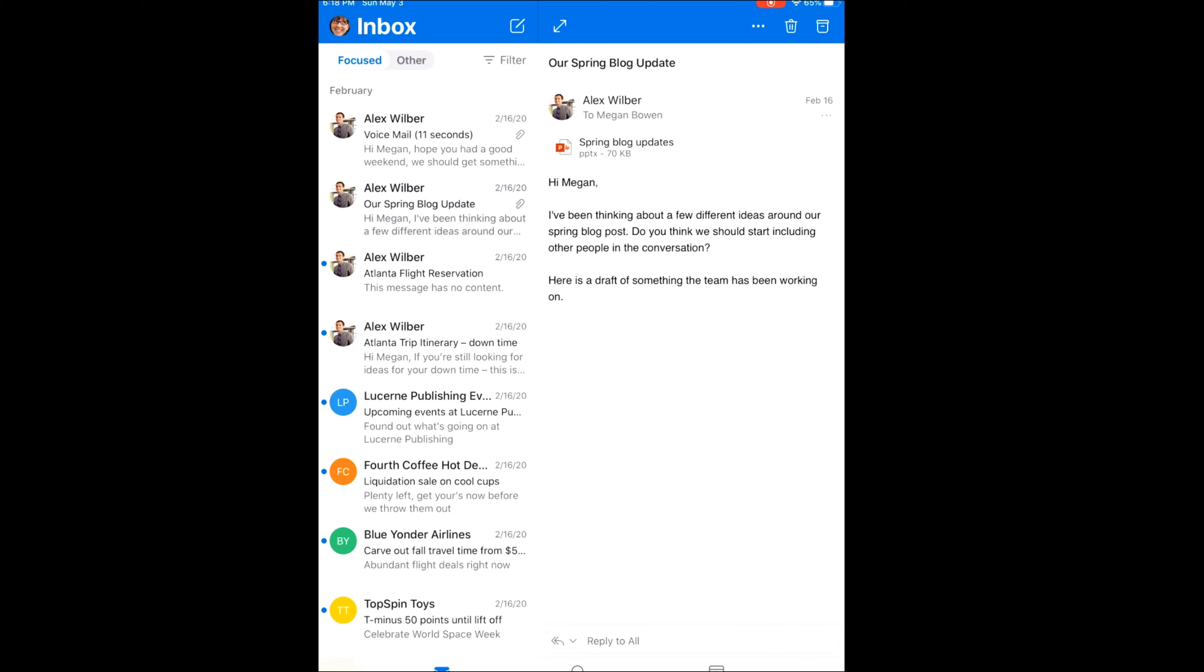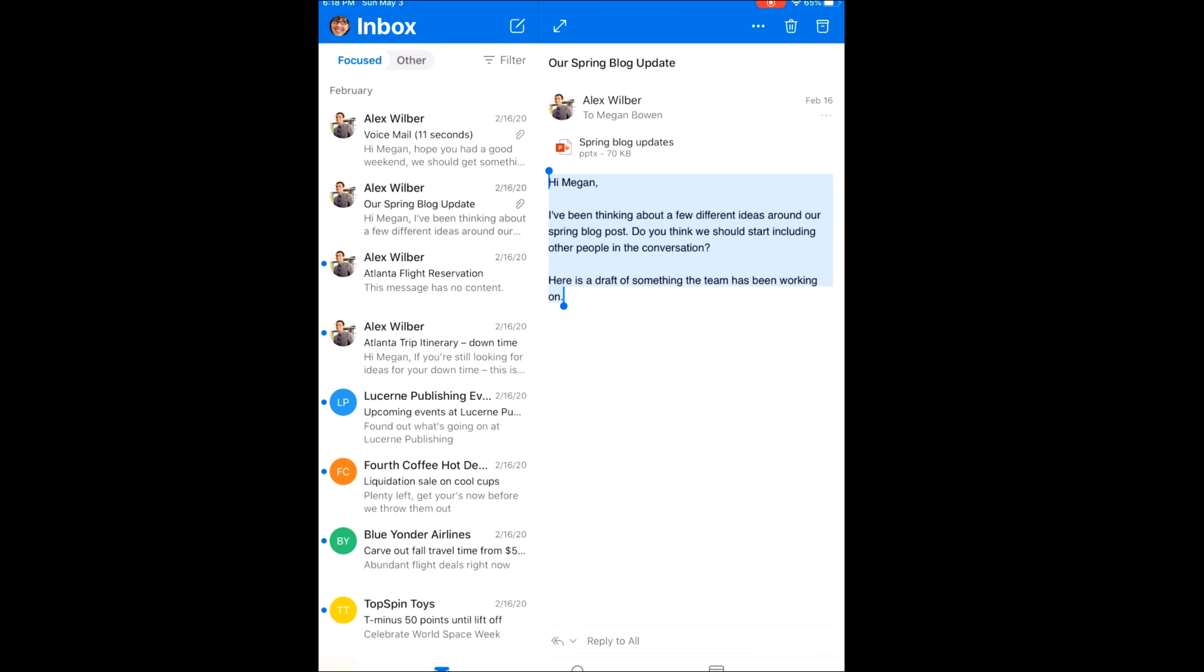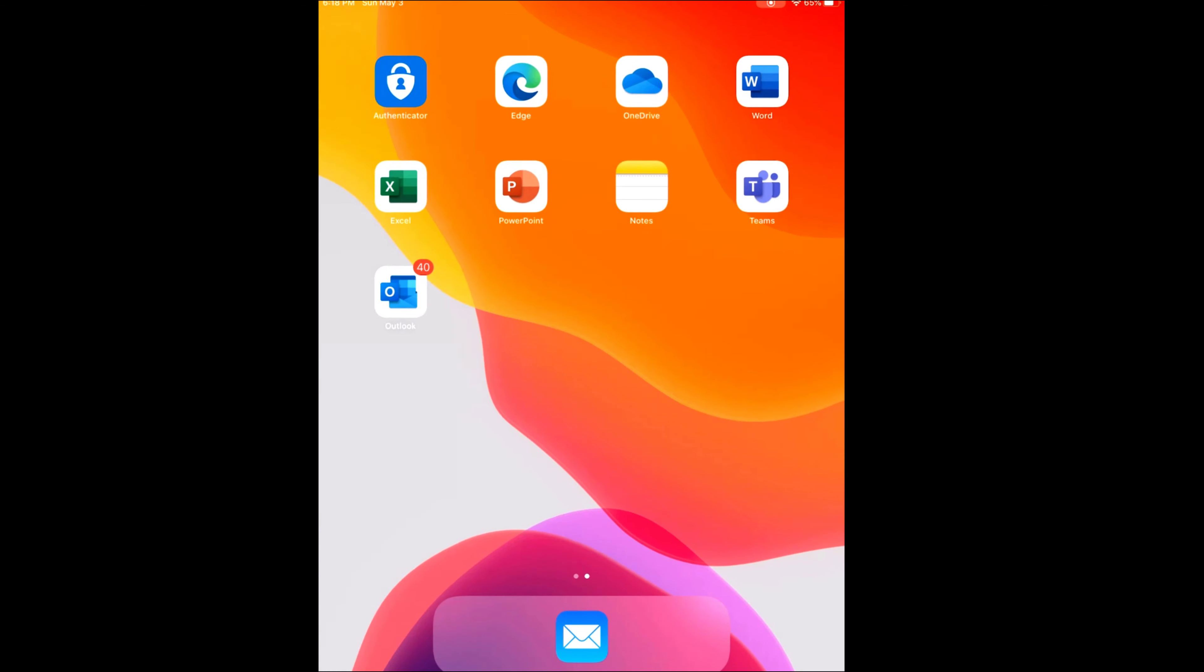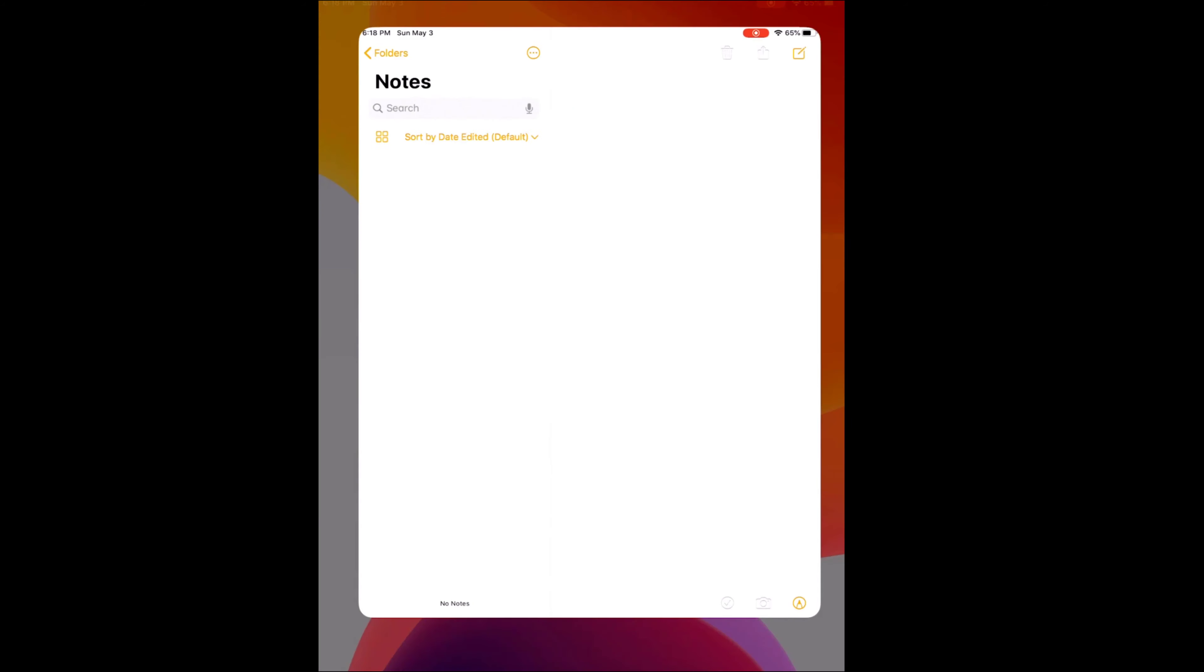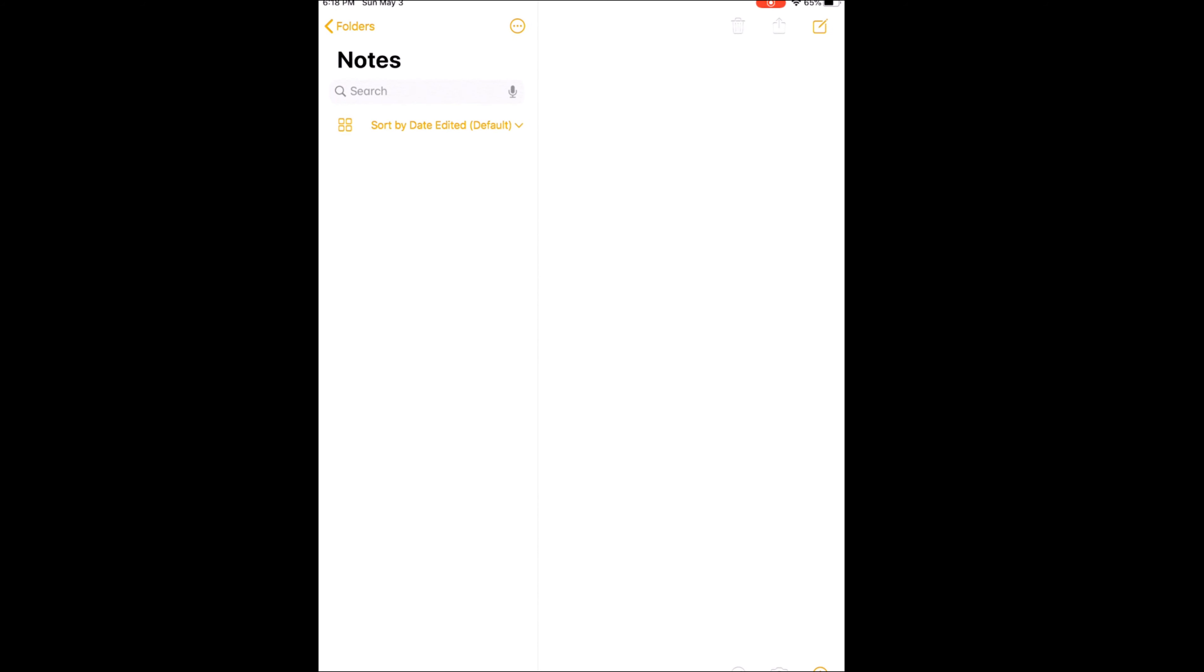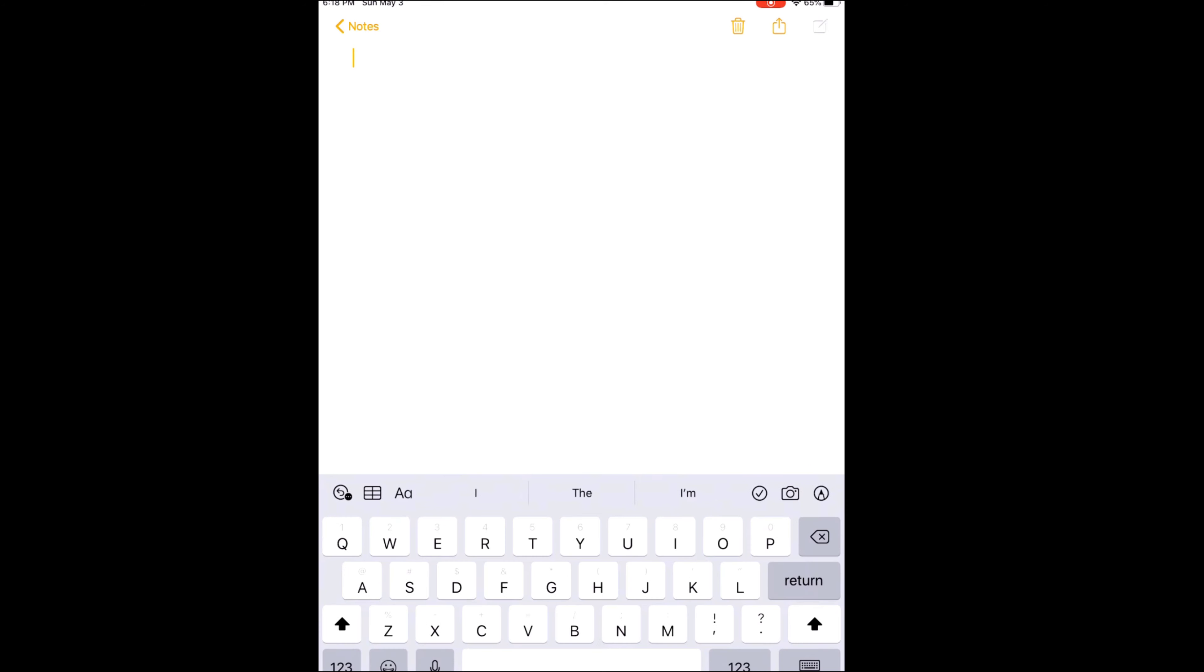So let's go ahead and open up an email. Now I'm going to show you some of the protection capabilities here that Microsoft has within Outlook using Microsoft Endpoint Manager. And that's if I highlight my data that I want to try to copy out of Outlook. So I'm going to highlight it and choose Copy. And then I'm going to try to paste that data into an app that my company does not manage, like the Notes app. So let's create a new note here and let's paste that data in there. And look at that. Your organization's data cannot be pasted here. It stops that from happening.